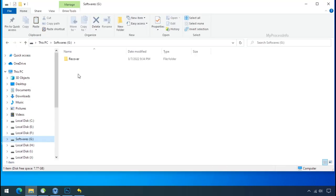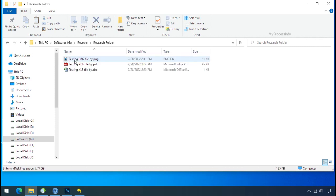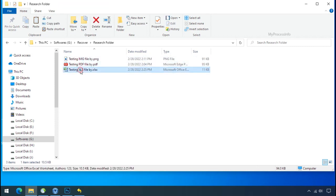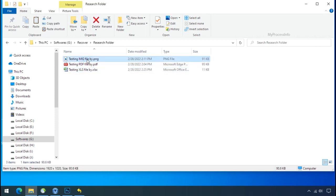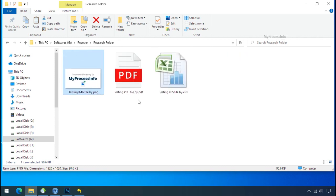In our testing folder files were recovered without any problem. That means ransomware was unable to affect the shadow copy of data. But if your shadow data is also affected by the ransomware then follow the next option.